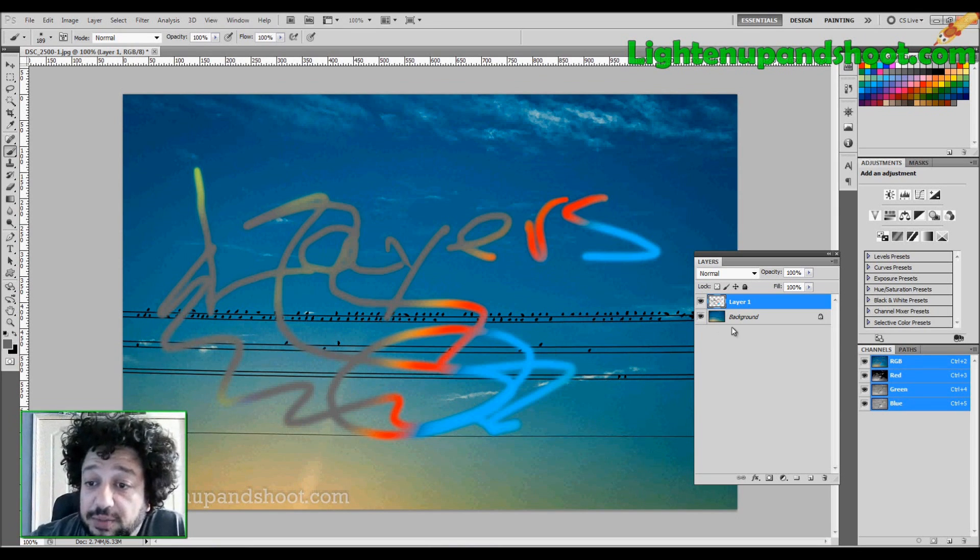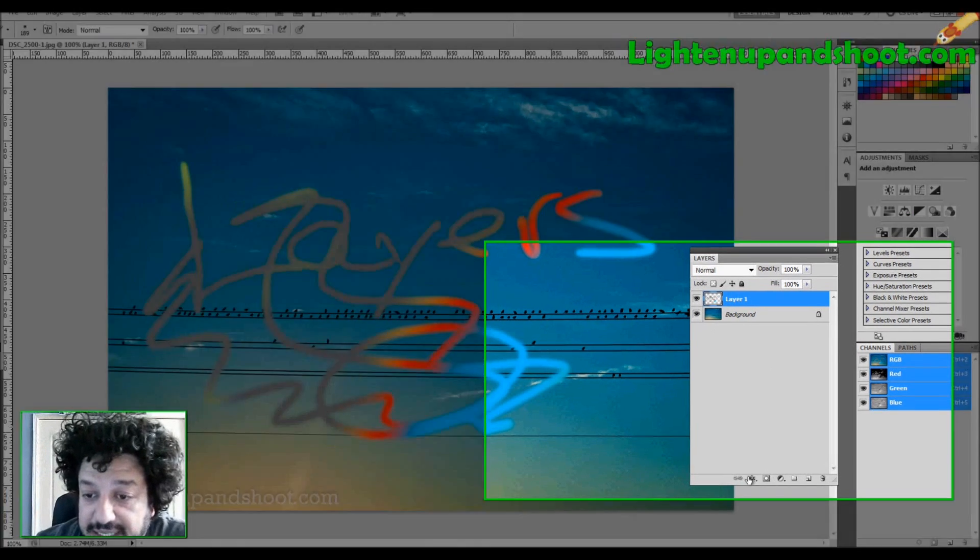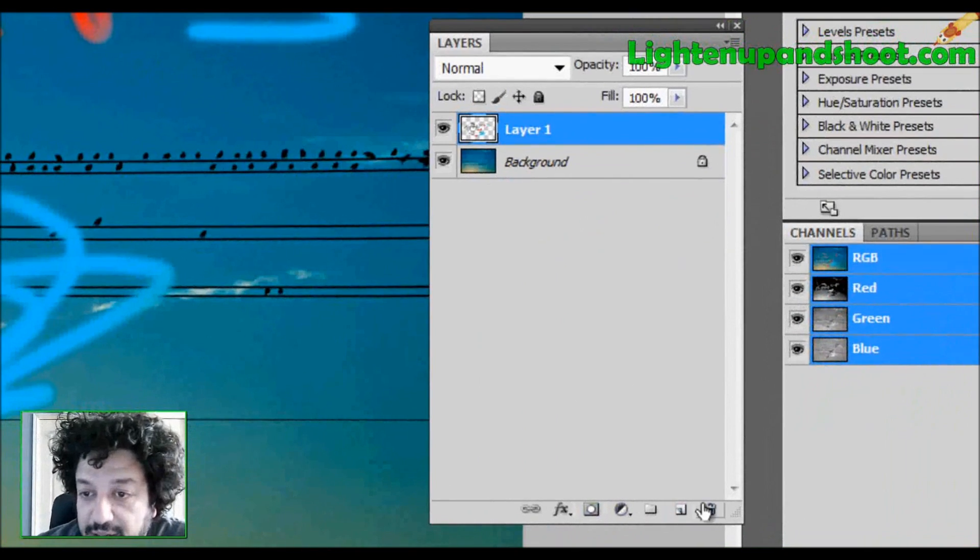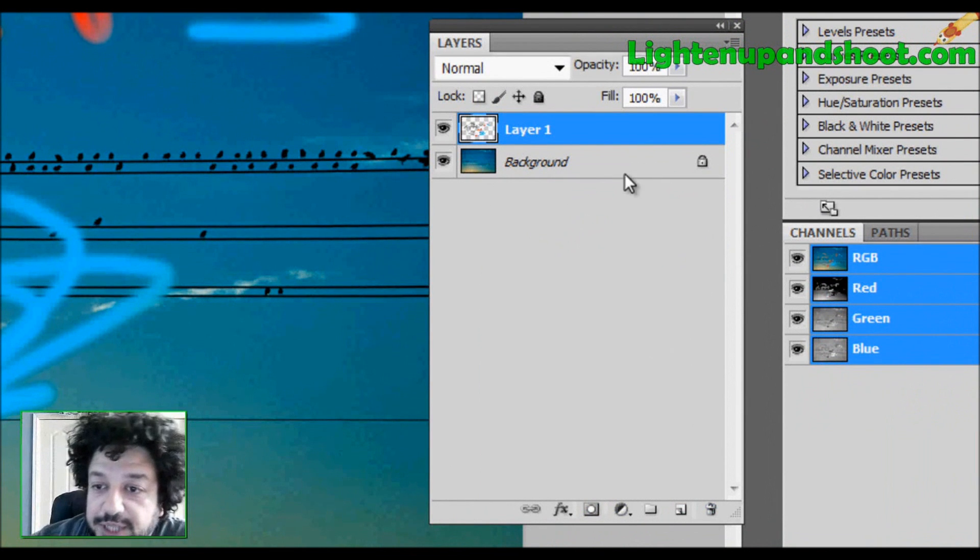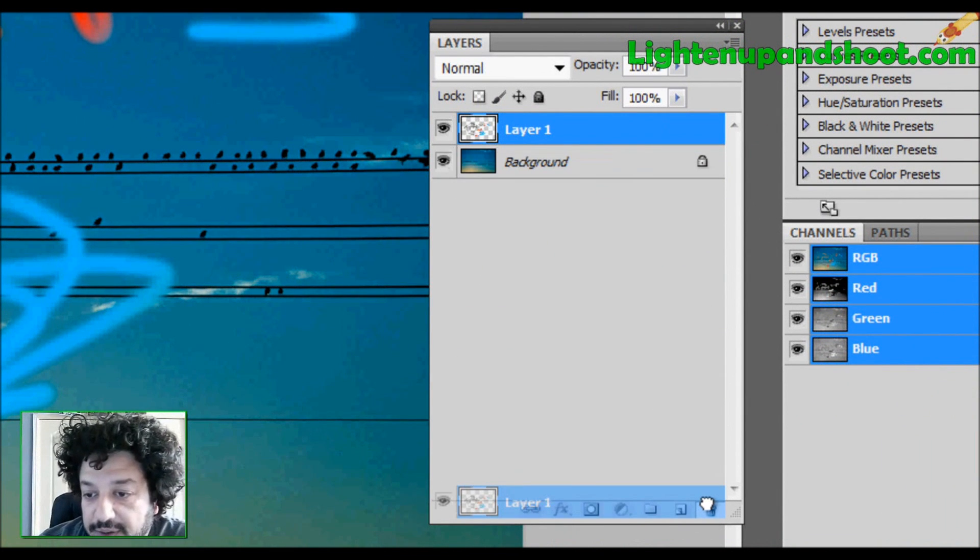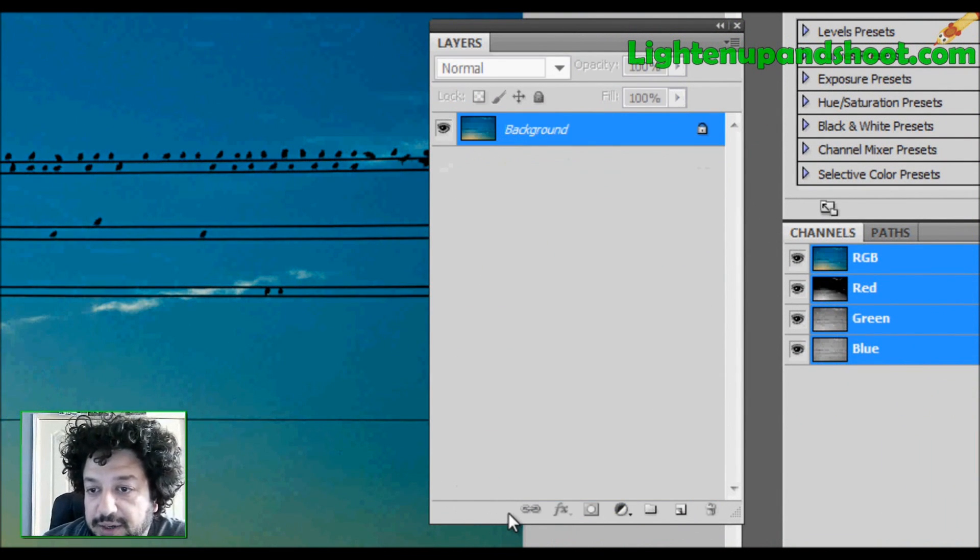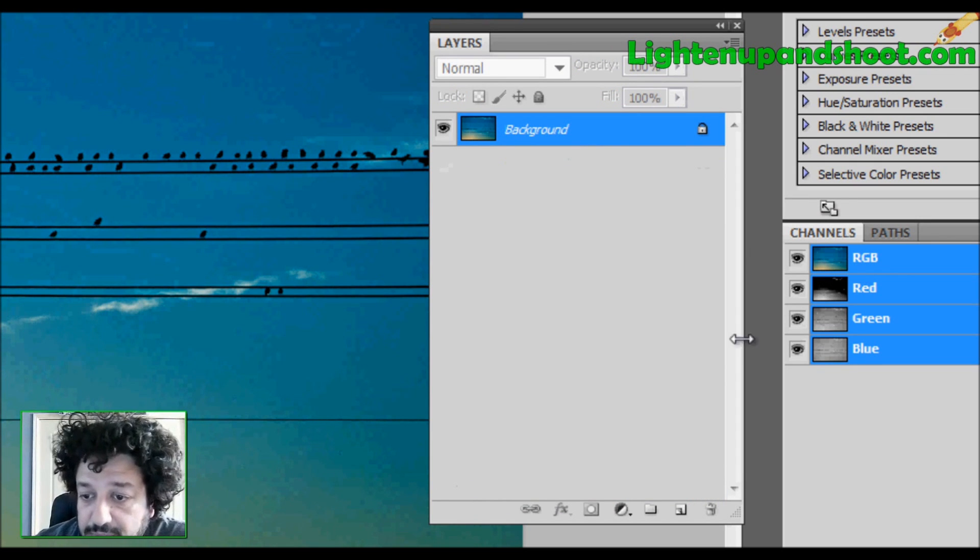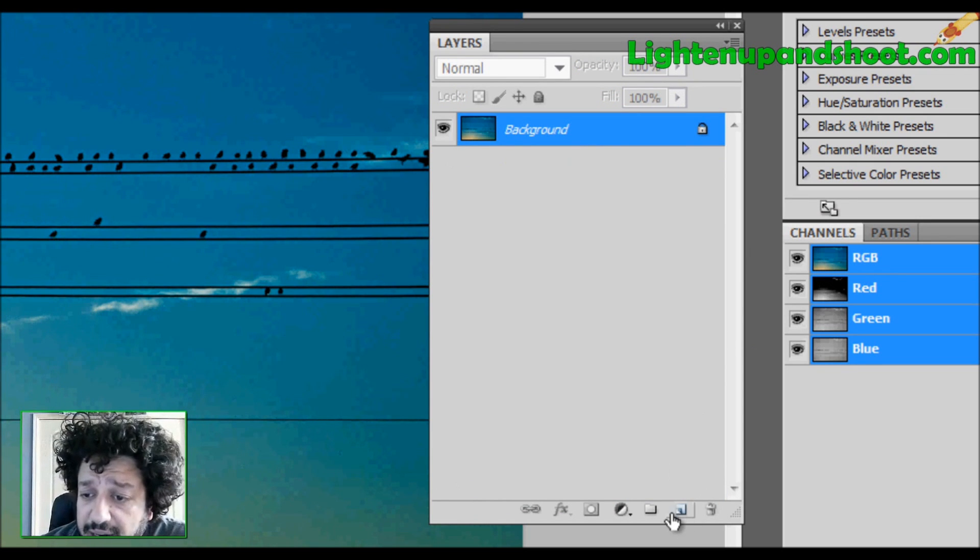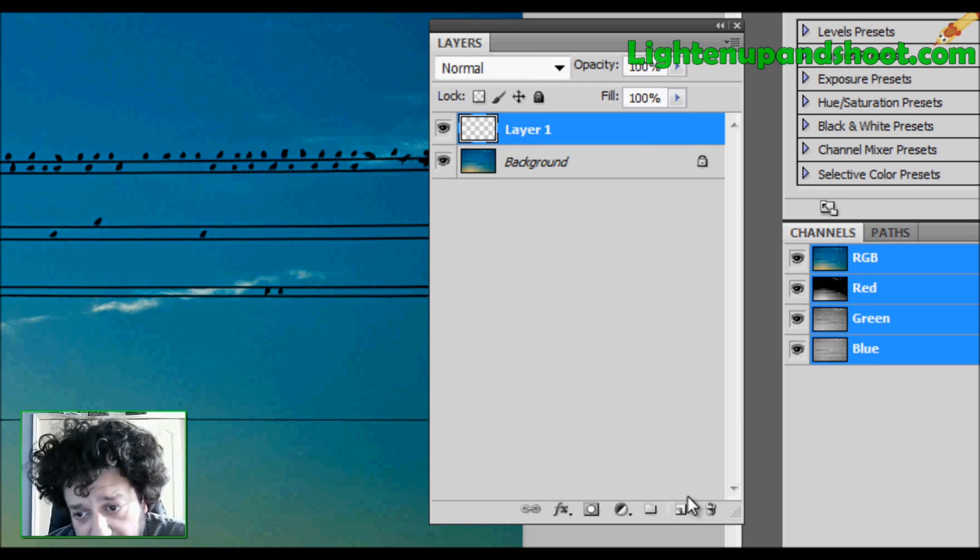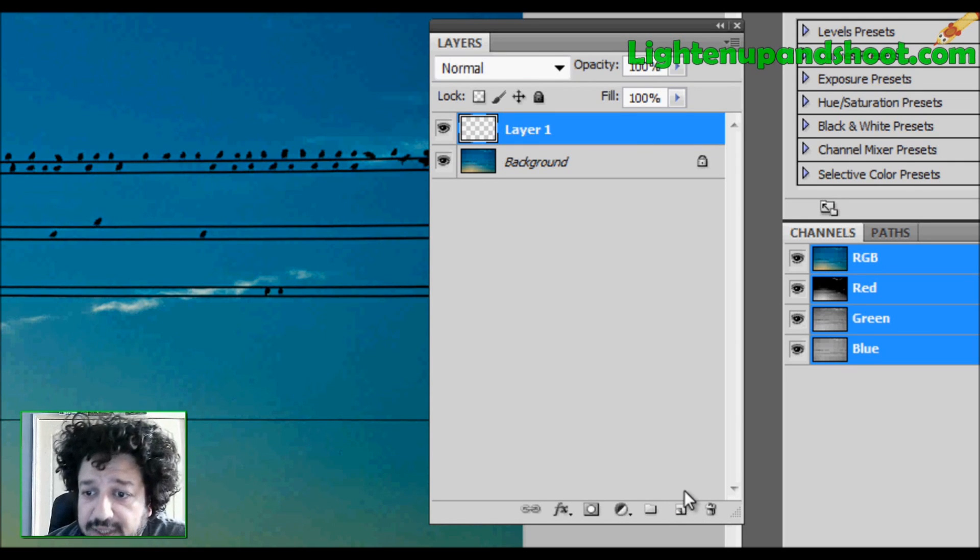The next thing you guys should know is down here. We have this toolbox down here. We have the garbage can, which you guys know what the garbage does. All I do is click and drag this layer to the garbage, and it erases it. I have the new layer icon down here, which I click to create a new layer. But you guys already know the shortcuts.